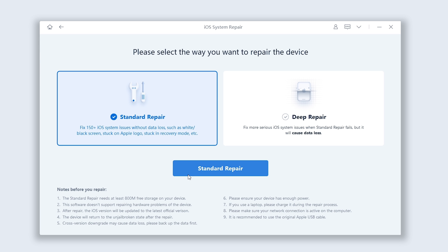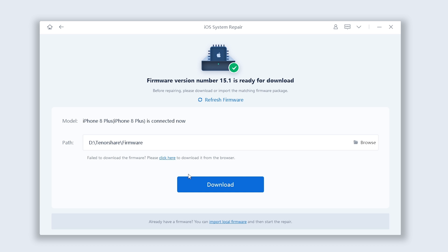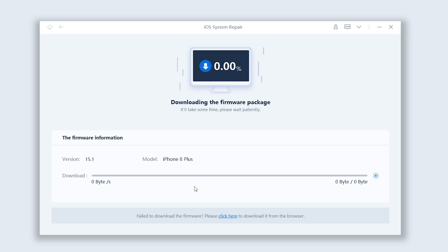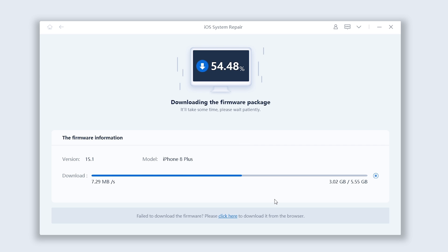Click standard repair. Here it's required to download the matching firmware, just click download. Wait for the download to complete. It won't take long, depending on your network condition.